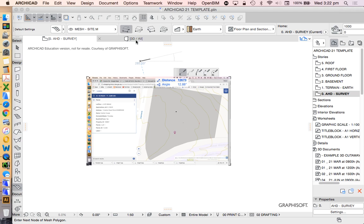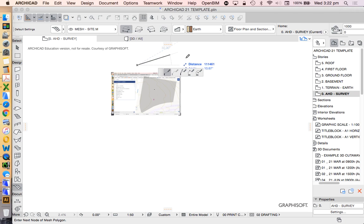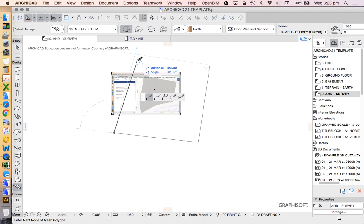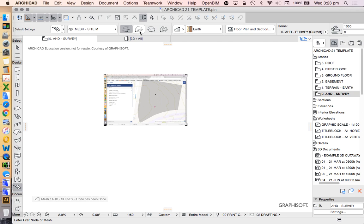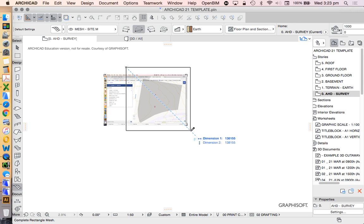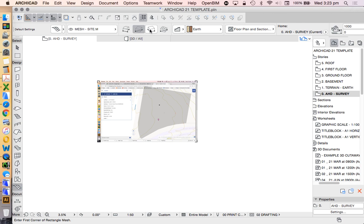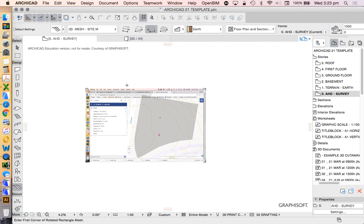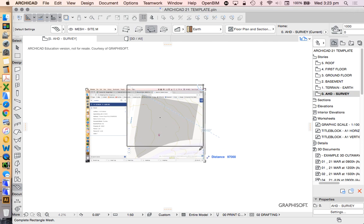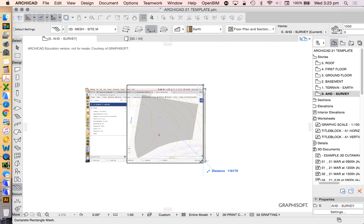Now I'm going to draw a box. Whenever I draw anything in ARCHICAD, I've got multiple methods. I could draw using a polygonal method — just click, click, click — and we can make that straight or curved. I can use a rectangular two-point method: click top left, click bottom right. Or I could use the rotated rectangular method: click top left, click top right, and extend along that axis or perpendicular. These are the different methods; they all pretty much do the same thing.